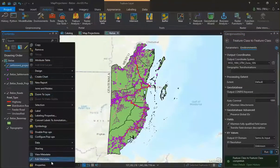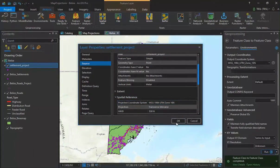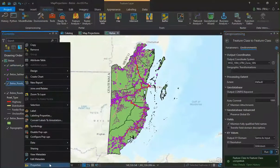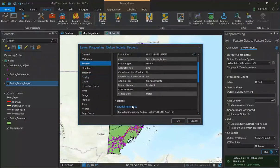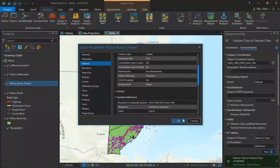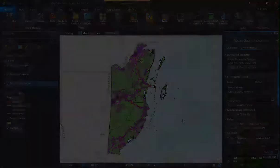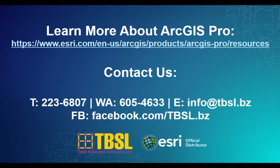Now we can check the layer properties of our newly projected layers by going into the properties and expanding the spatial reference. We'll do the same for the roads, and we can see that our projections and our transformations have been applied. I hope you enjoyed this installment of Tips and Tricks in ArcGIS Pro — join us again next time.